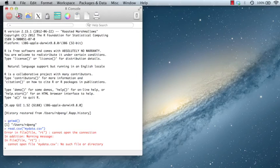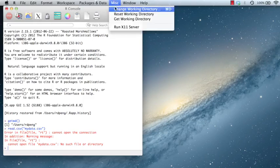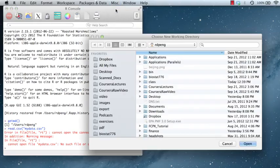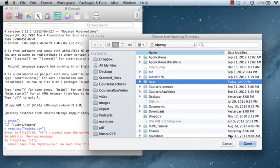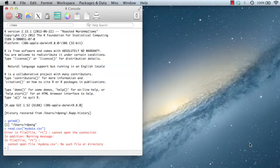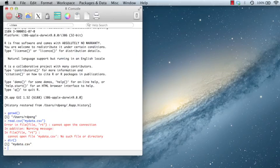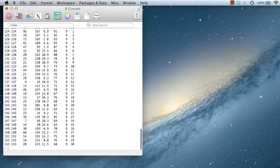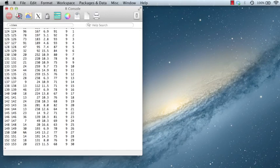One thing I can do is I can change my working directory to be wherever that file happens to be. So I'll choose the class directory here. If I type dir in this directory, it'll list all the files in this directory. And now you can see, mydata.csv is in this directory. So now I can read the file into R by using read.csv, and now you can see that the data will appear in R. Knowing what your working directory is and being able to set it is important because then it will give you access to all the files that you need in R.